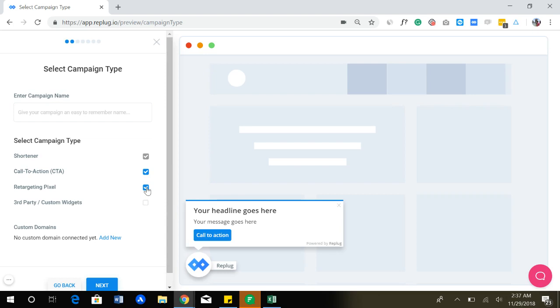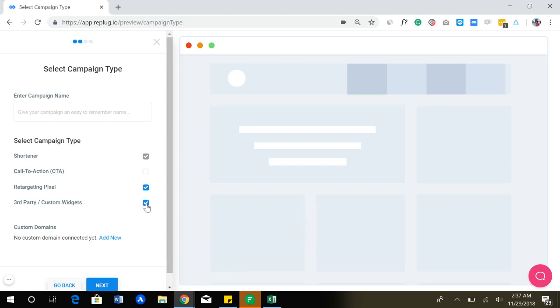You can also add a retargeting pixel to your links. It can be on any third party link or even your own website link, any link you can add retargeting pixel. And there's another option where you can add third party or custom widget. You can create your widgets from third party tools like Sumo, Wishloop, Poptin, OptinMonster.